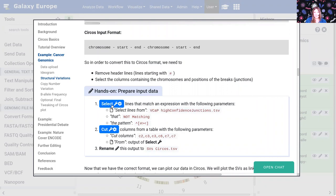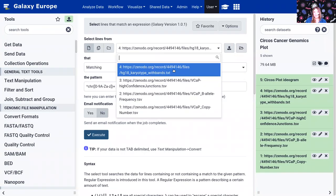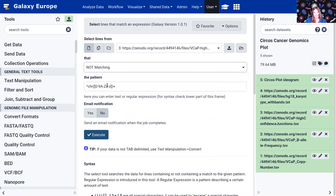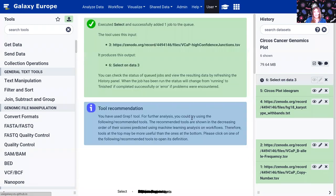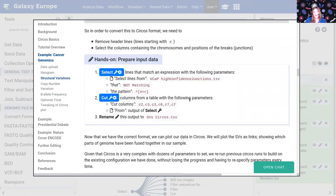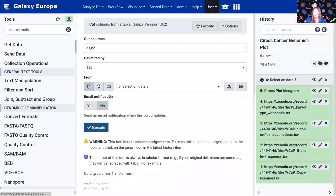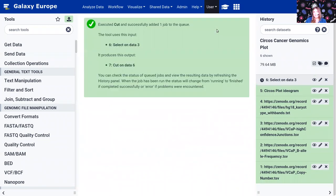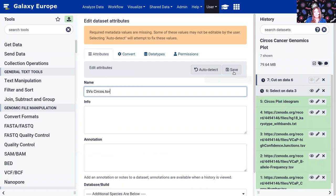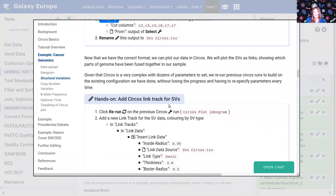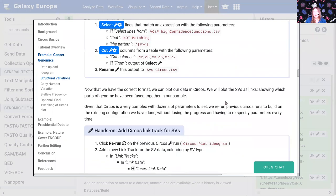So we're going to take our VCAP high confidence junctions and select everything that does not match this pattern — this pattern looks for any of these three characters at the start of the line as the first character on the line. So let's execute that. And then we're going to cut some columns from that file, cut those columns from the output of our select tool, and they suggest we rename this to structural variations Circos, which we can go ahead and do now.